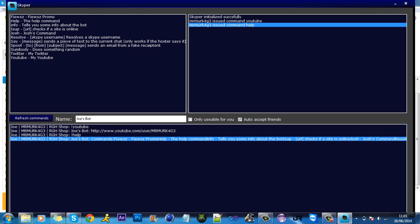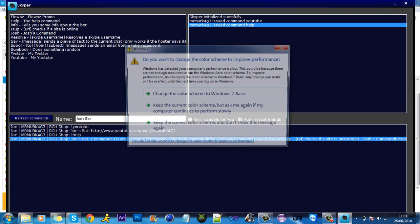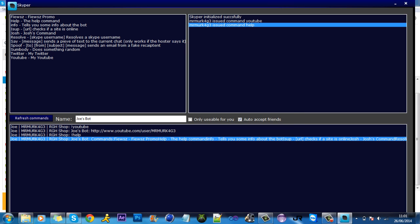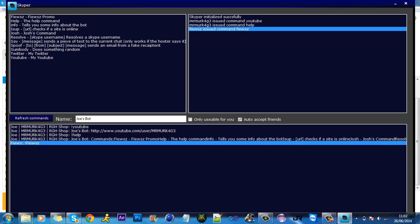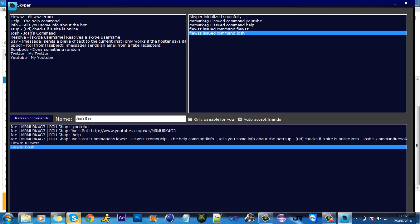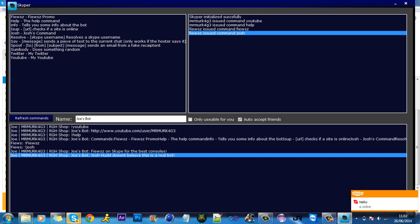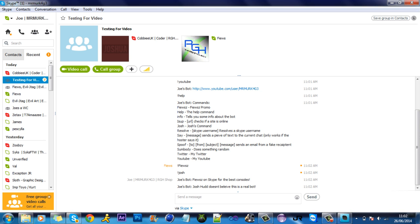You could leave this on. You are the bot, so your account has to be added into a chat for it to work. If you've seen like Anarky Skype bot, he has the same. As you can see, my friend's issued command. If we go in the chat, Joe's bot Fuse on Skype for the best console. Josh didn't believe that it was a real bot, so yeah.